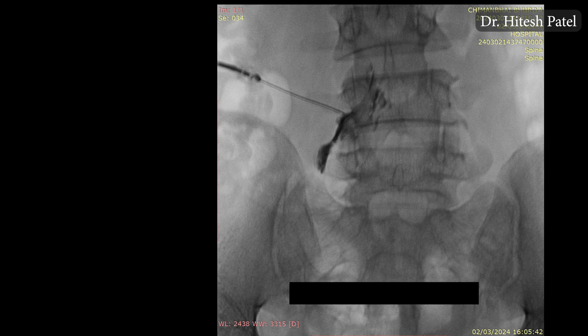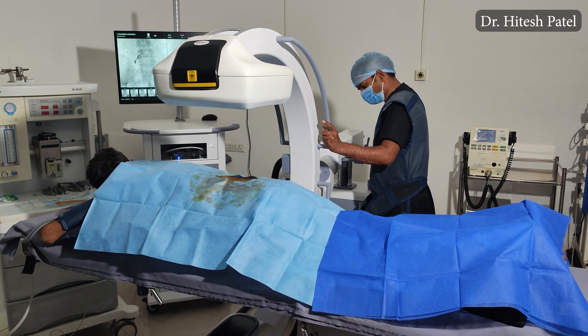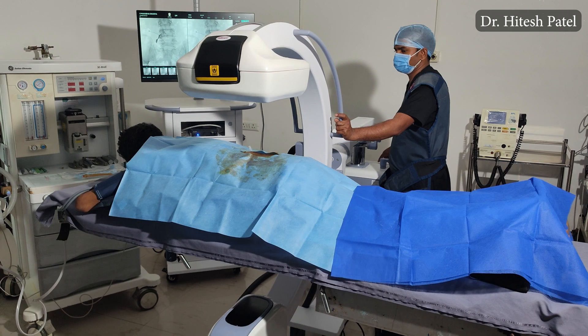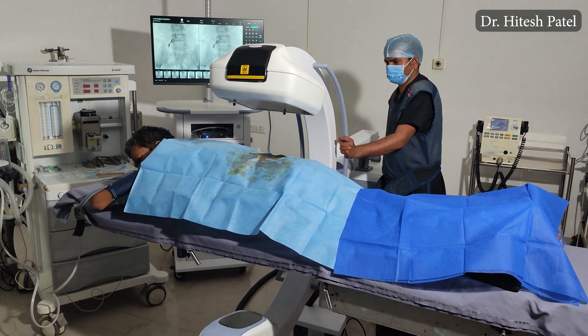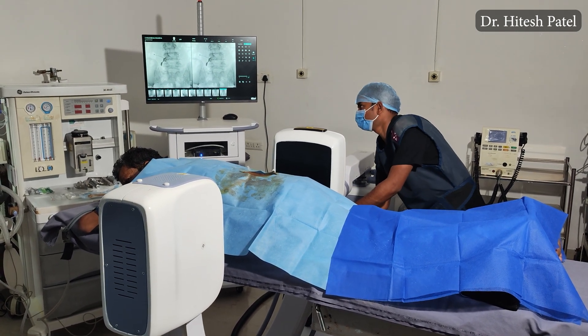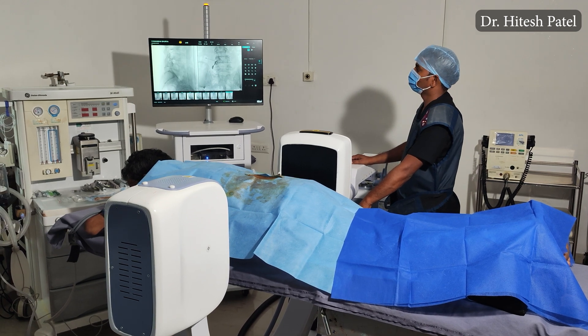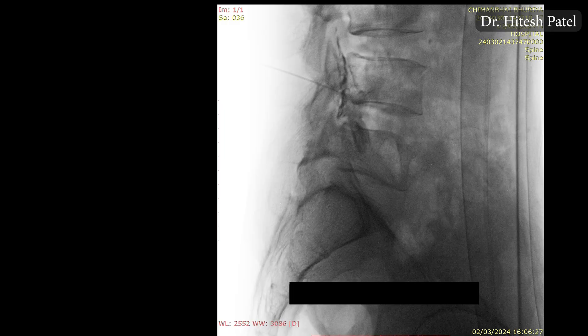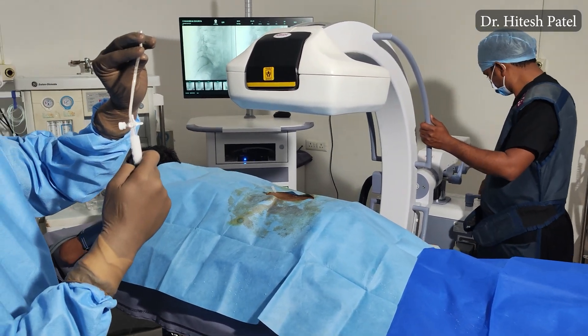After the AP shoot, we change the C-arm position to the lateral view to check the dye spread. In this lateral image, our dye spread is along the epidural space up to the L3-L4 level — a perfect spread. We have checked in both AP and lateral views, and now we are ready to inject our drug.